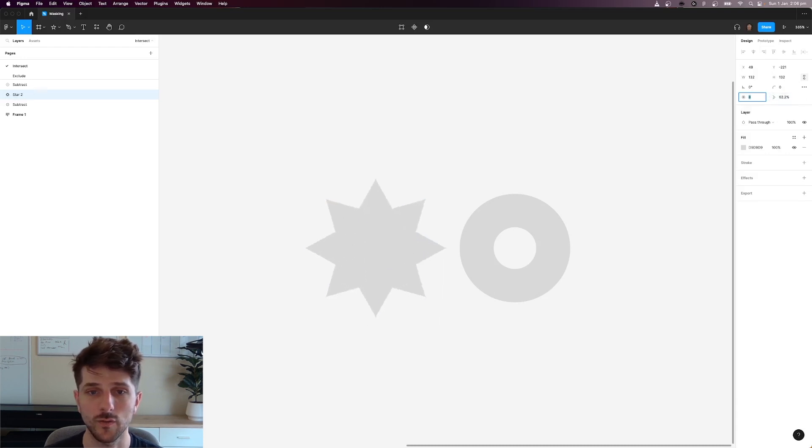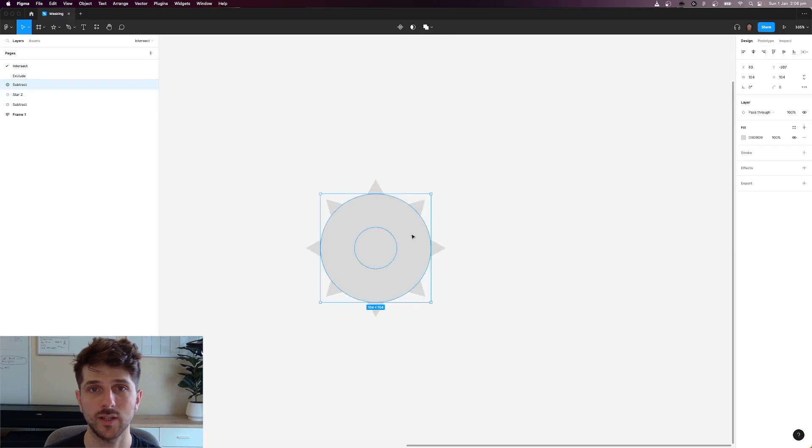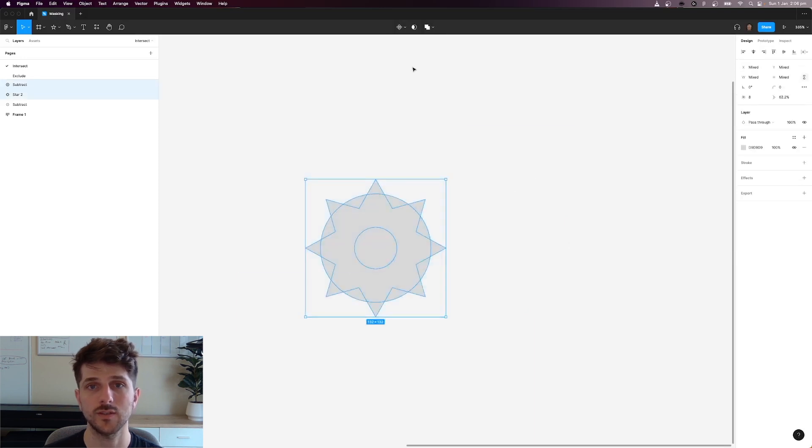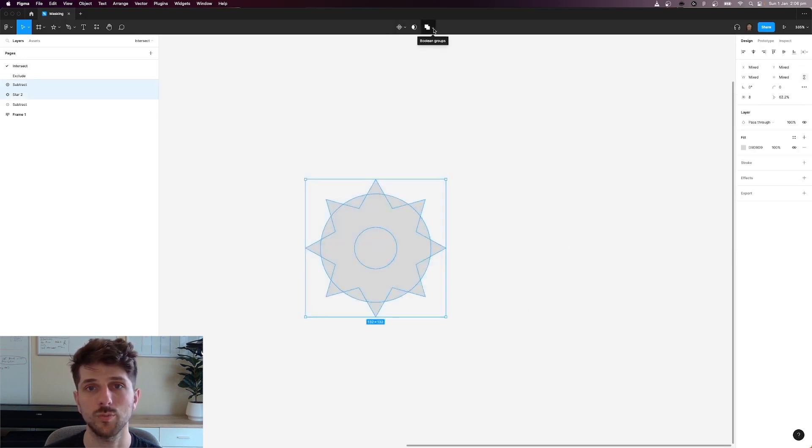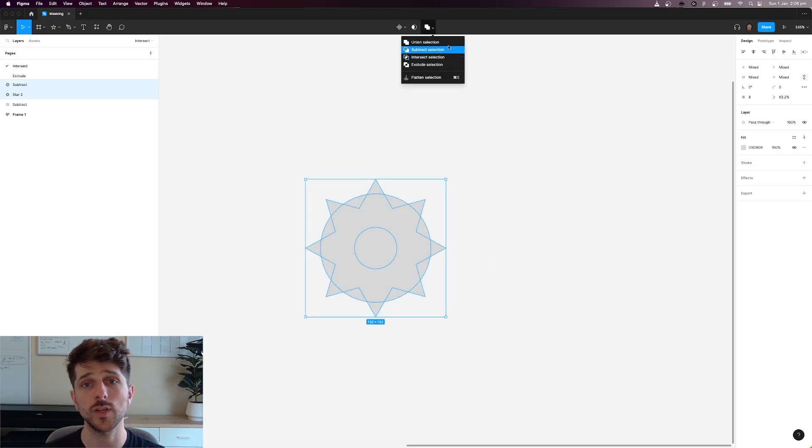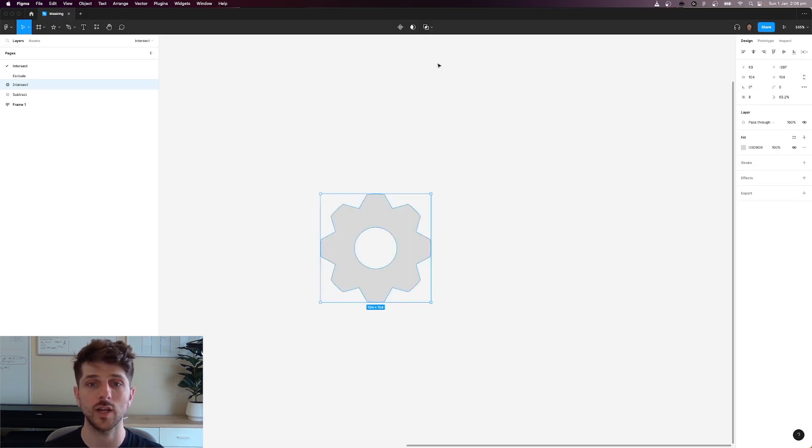I overlap them together and then when I've selected both of these, I hit the boolean group drop down and hit intersect. And now you've got a cog.